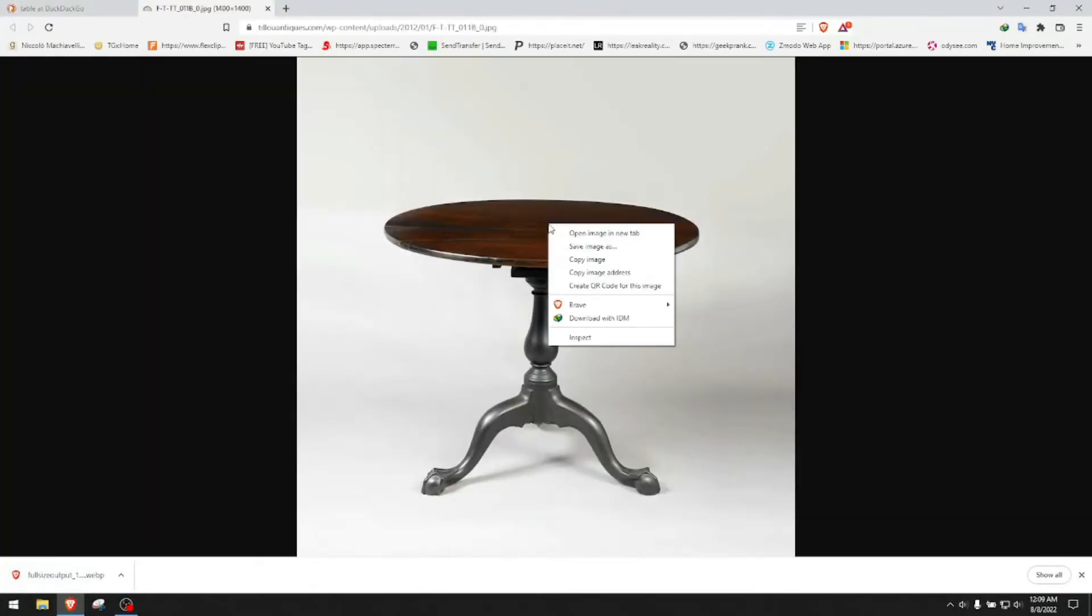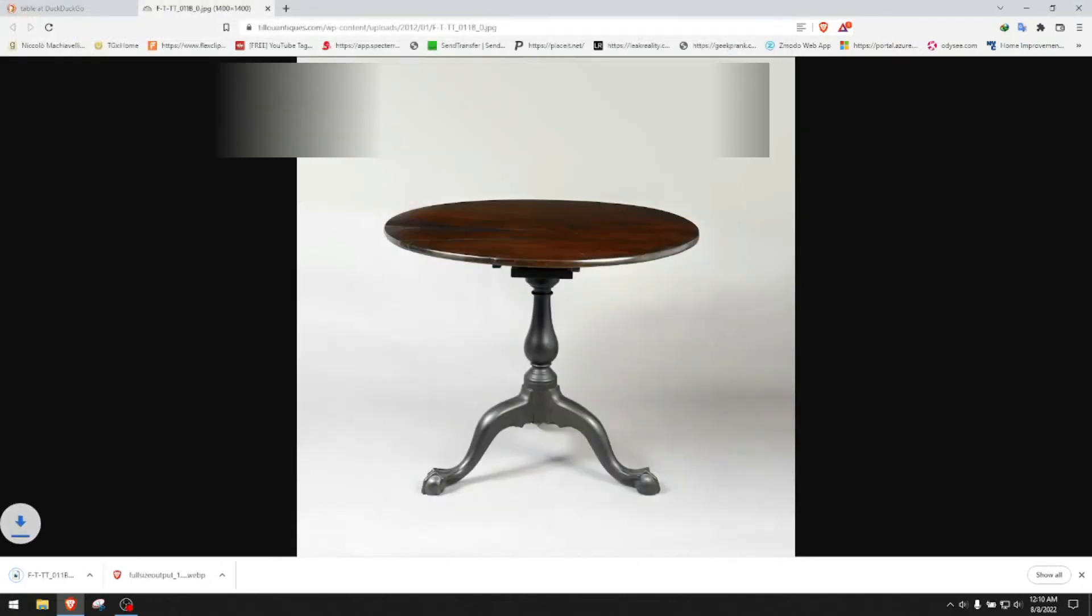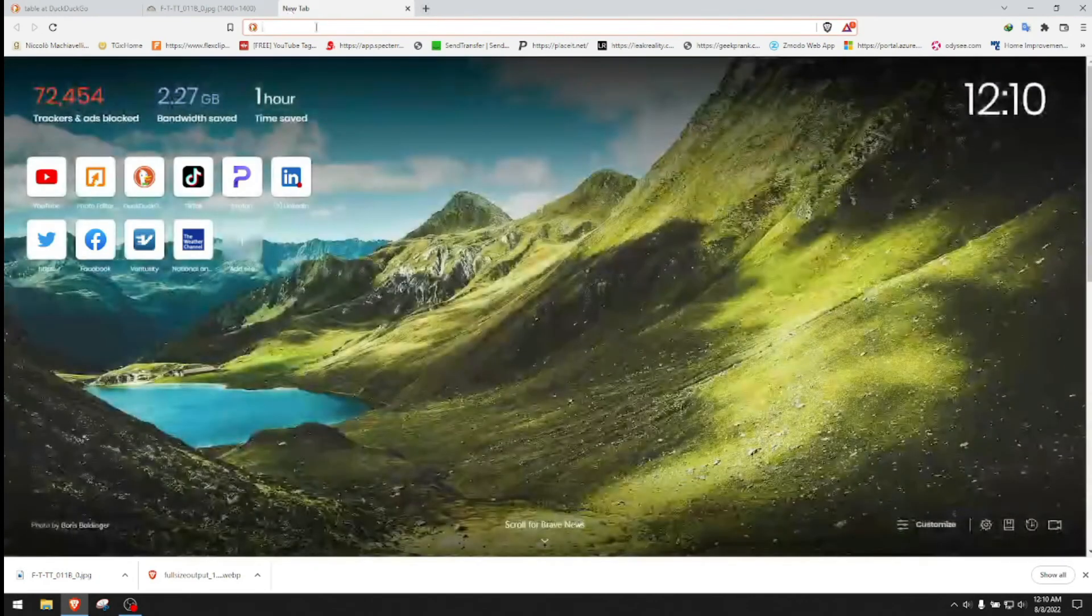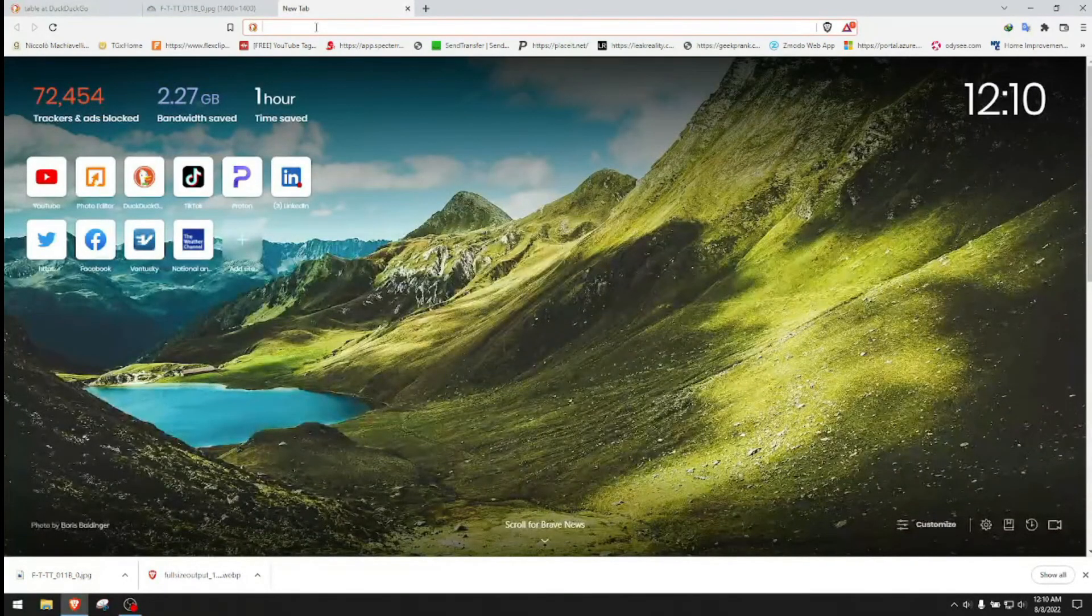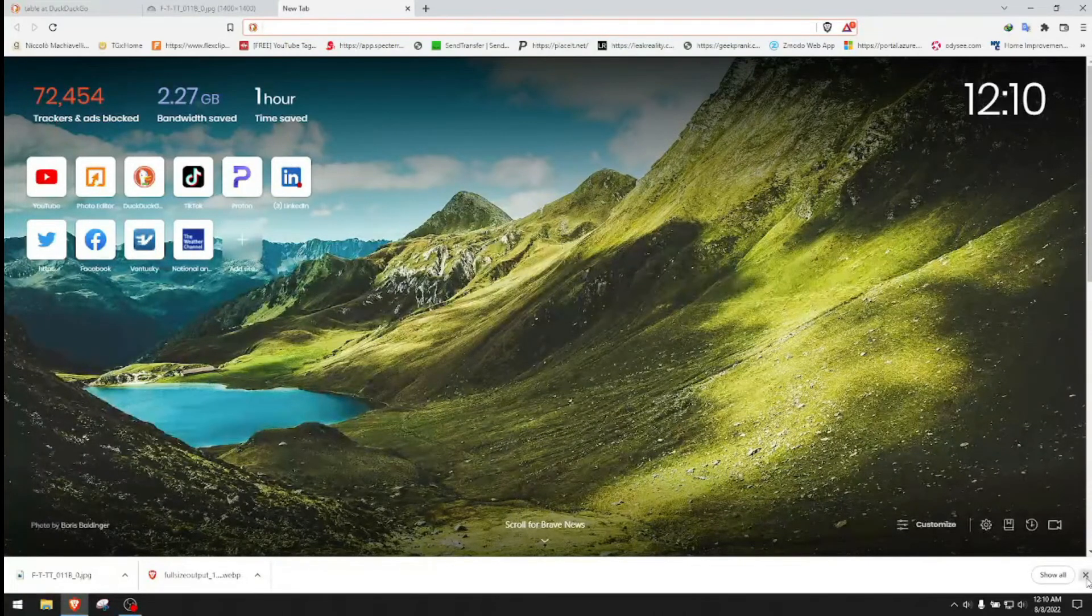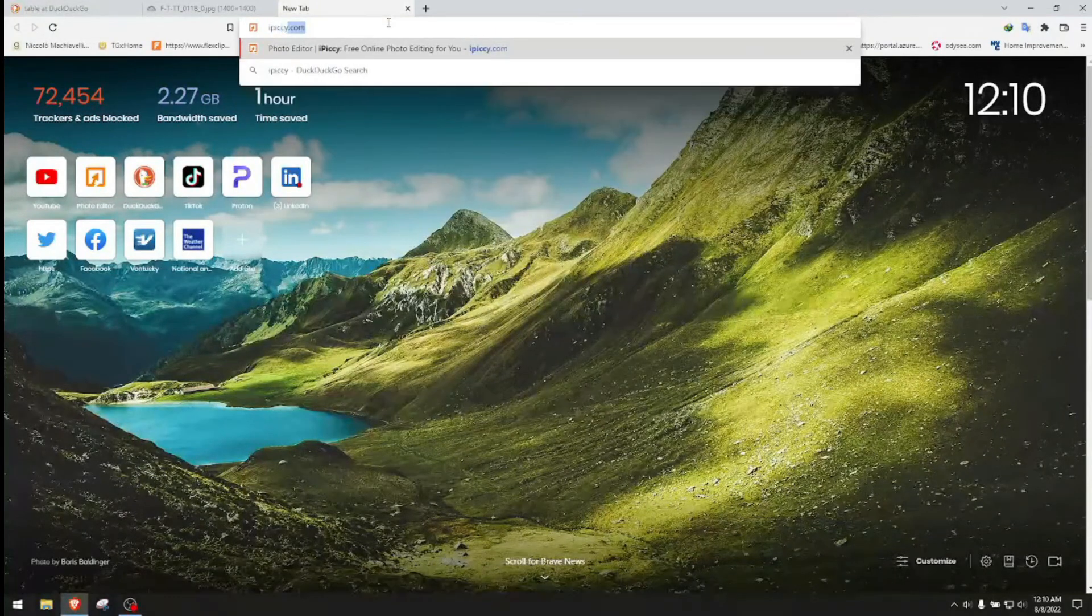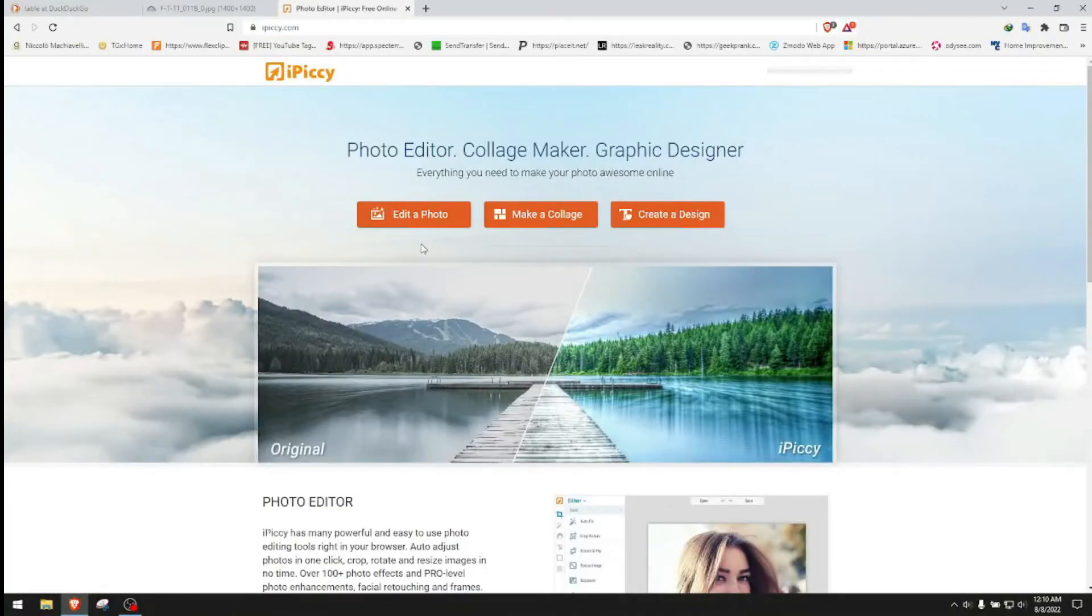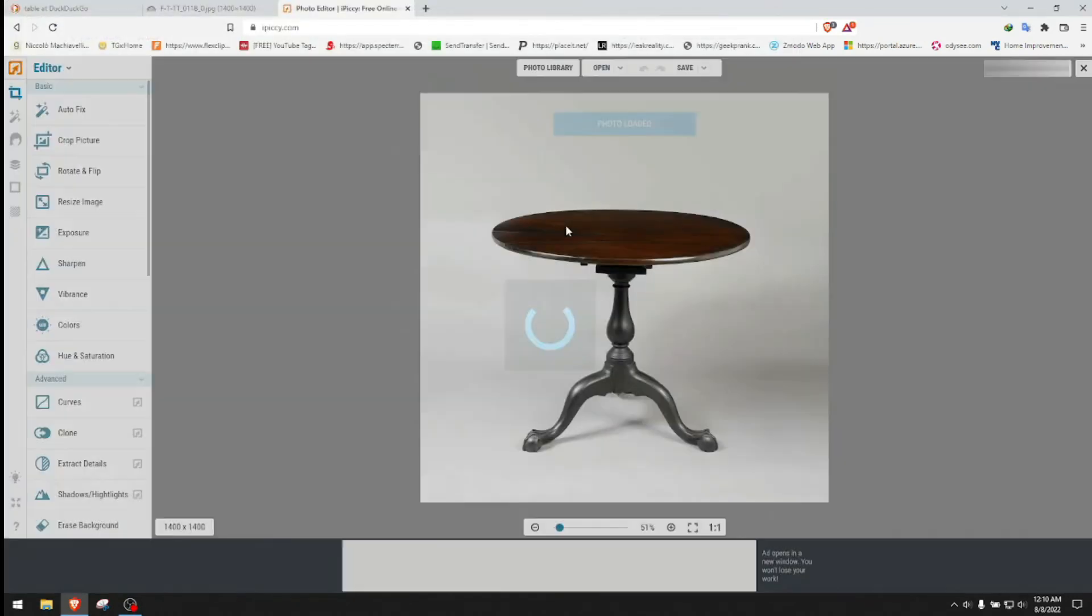View, save as, save the table. Now we go to a photo editor, which is actually free. It's an online web-based photo editor and it's ipicky.com. We choose to edit a photo. We open the photo and we open the table we just selected.